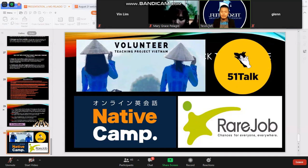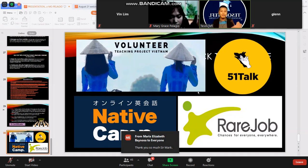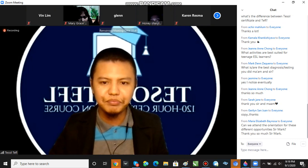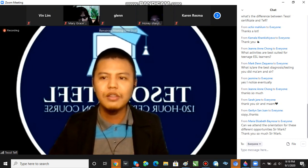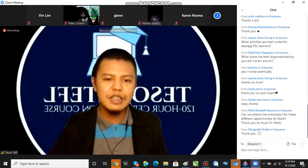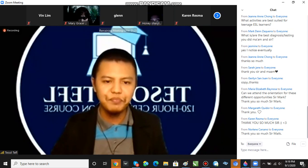You can attend orientation for these different opportunities. We will send all invitations by email, possibly tomorrow. If you want to know more about these programs, you can send us a message. Once you are done with the form, you will automatically receive a message containing the e-certificate and an announcement on Sunday.